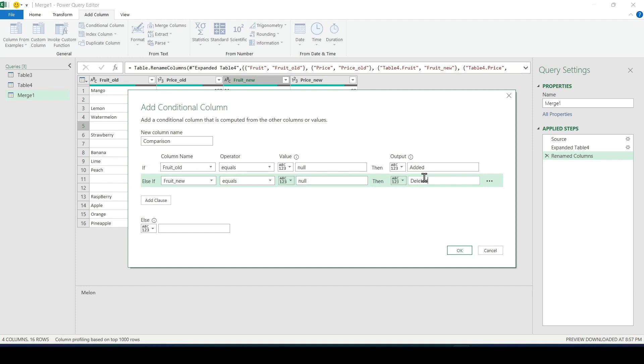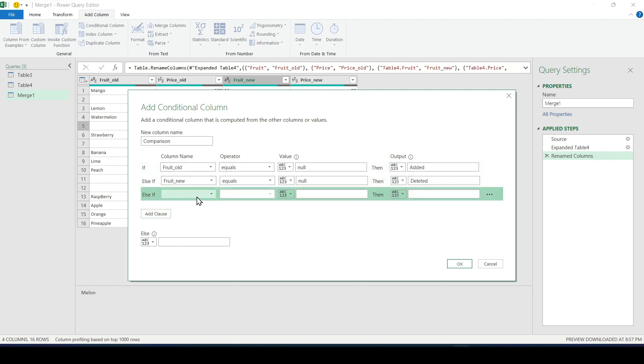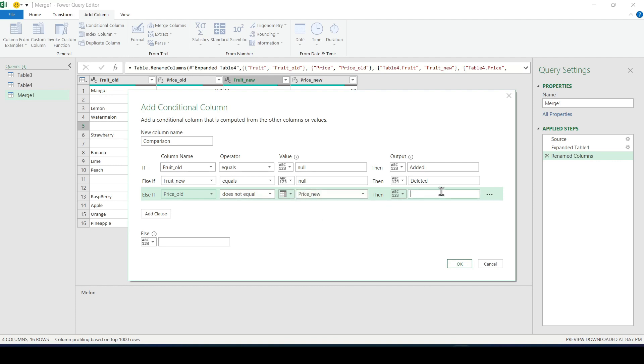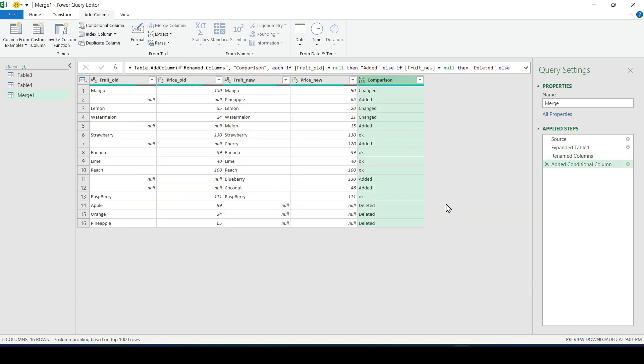And if the price of a fruit in the old list is not equal to the price in the new one click on this arrow to select the column then write that the price has changed. And if none of the conditions worked that is everything is fine we write here OK. And as a result we get a comparison column in which everything is described in detail.